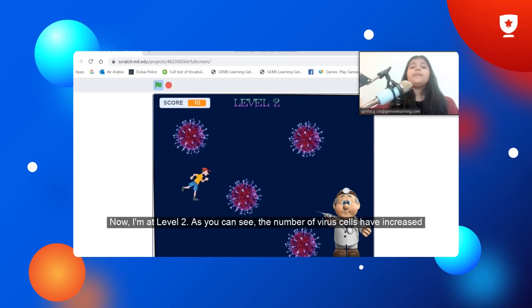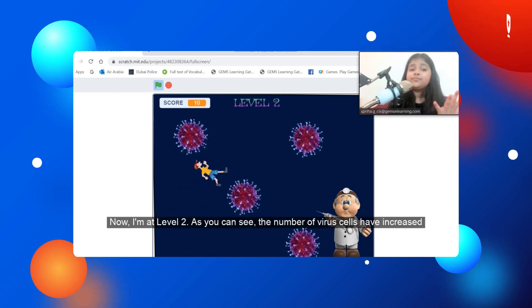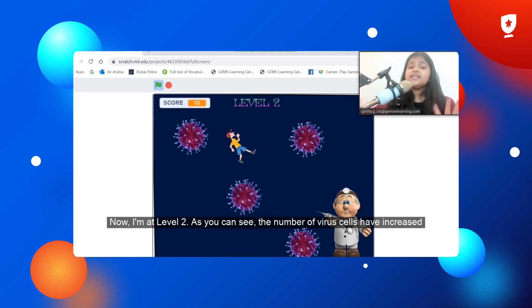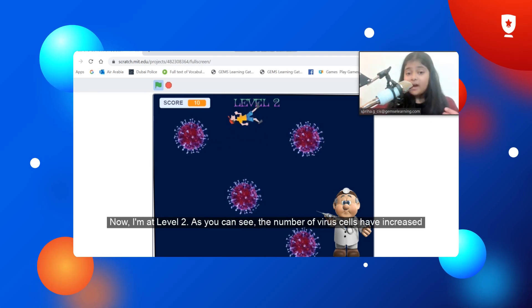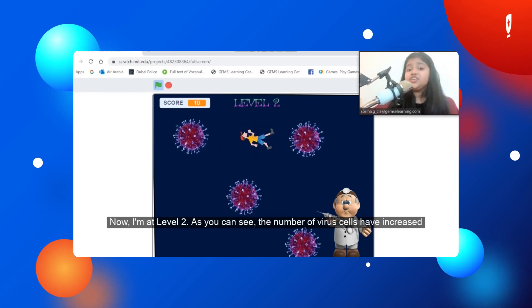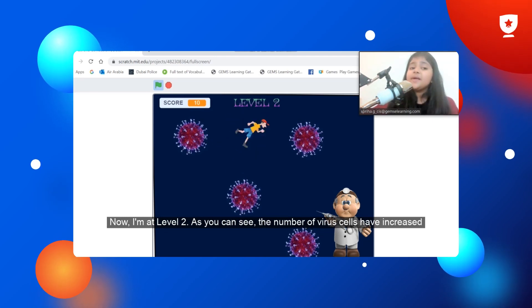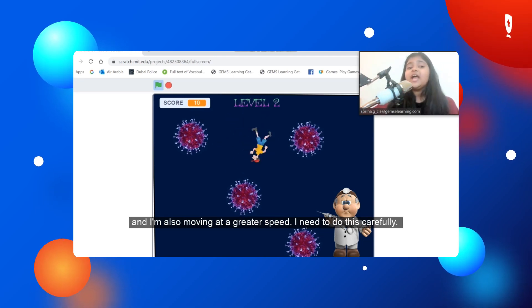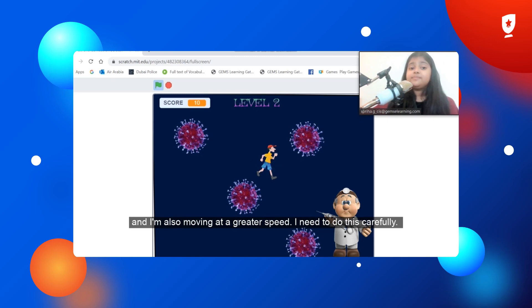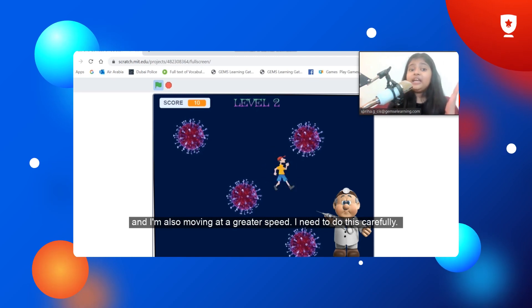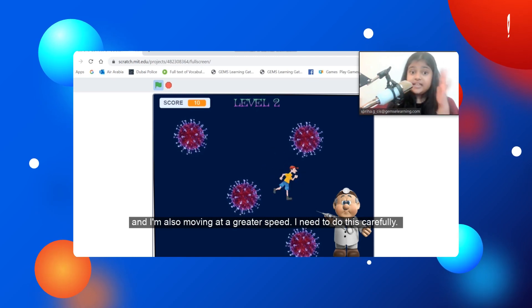Now I'm at level two. As you can see, the number of virus cells has increased and I'm also moving at a greater speed. I need to do this carefully.